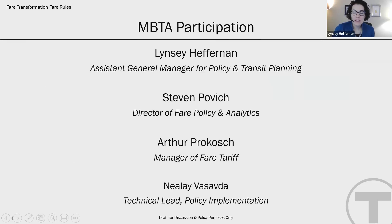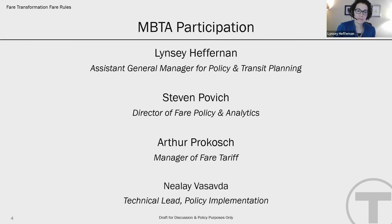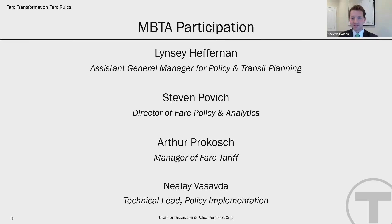In this meeting tonight, we have many members of the MBTA team. My name is Lindsey Heffernan. I'm the assistant general manager for policy and transit planning. I'd like to welcome the other members of my team. Good evening, everyone. My name is Steven Povich, and I'm the director of fair policy and analytics at the MBTA. Thank you for joining.